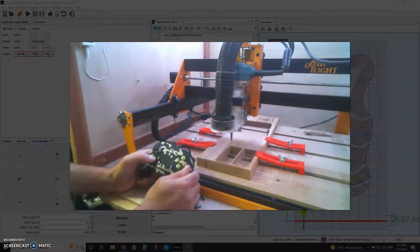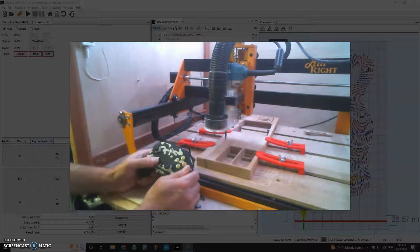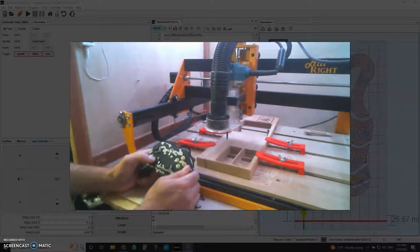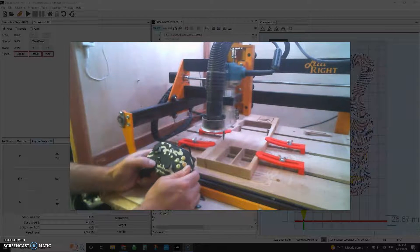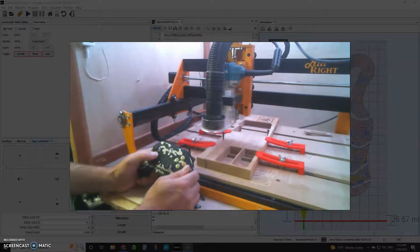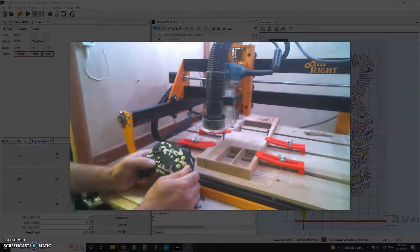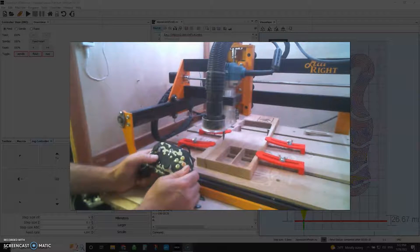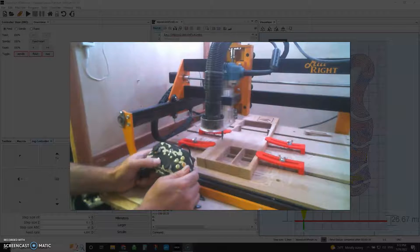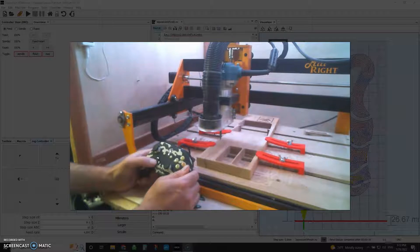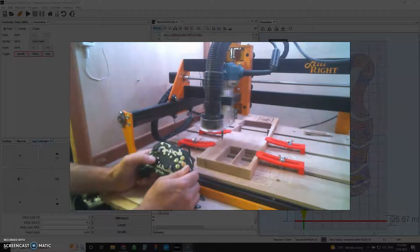The D-pad will move the X and the Y in the steps that you have identified on the UGS screen. So if I have a one or five millimeter step, the D-pad will do that.